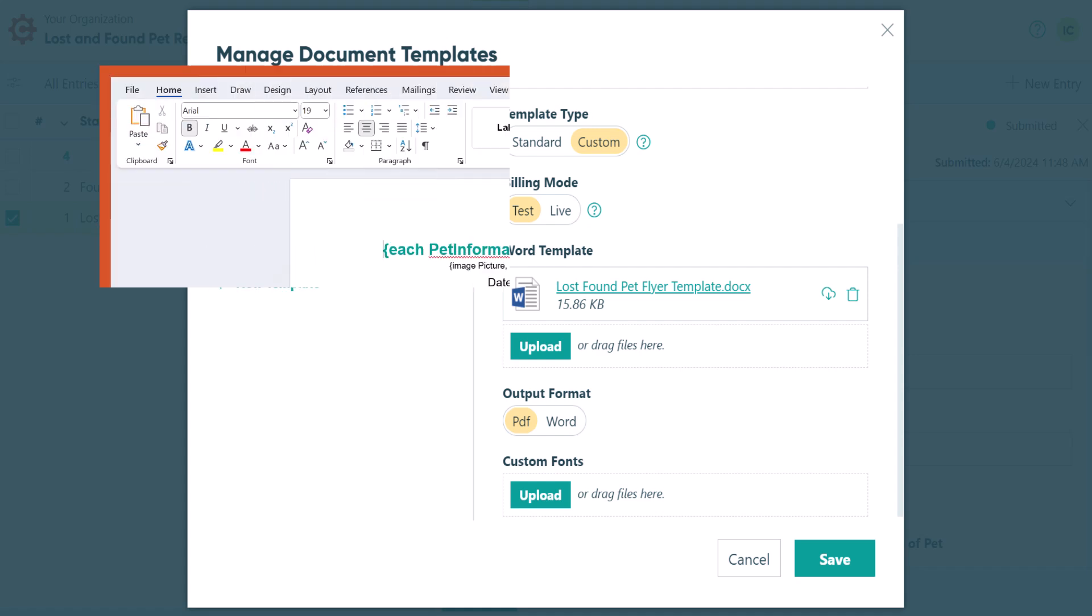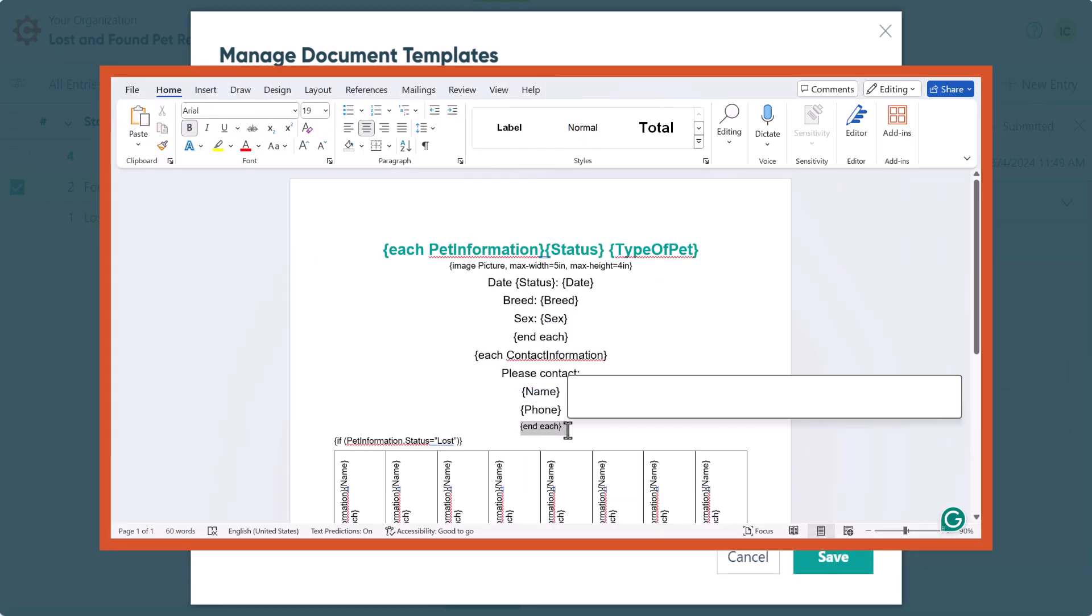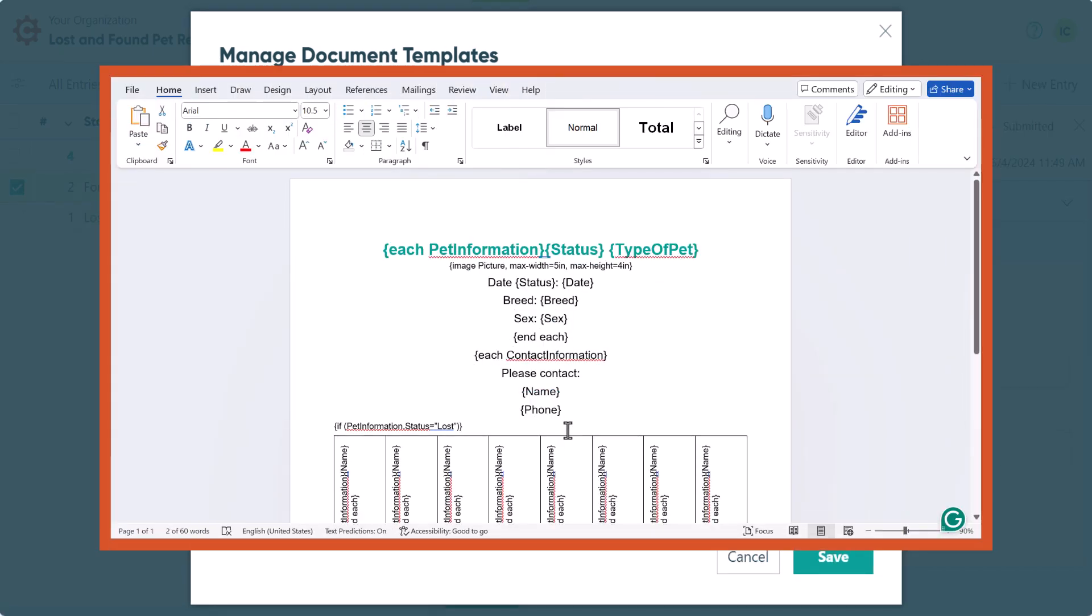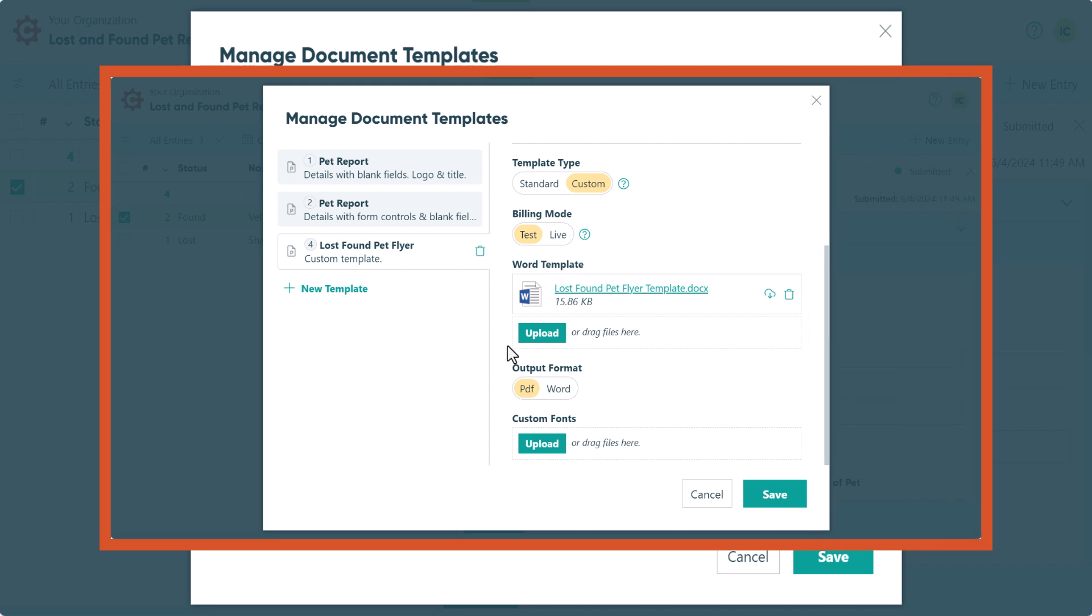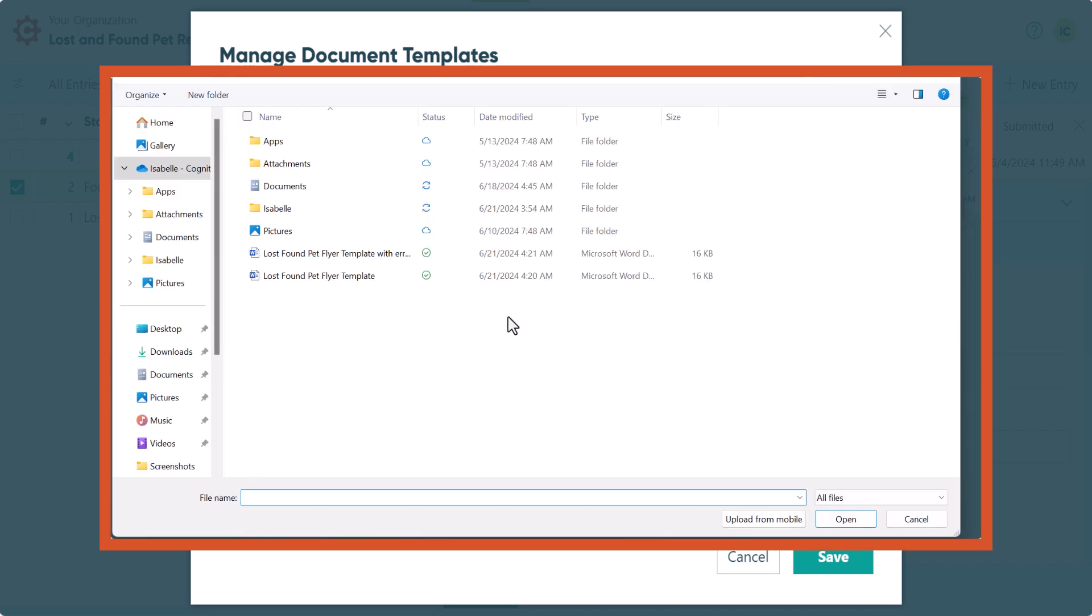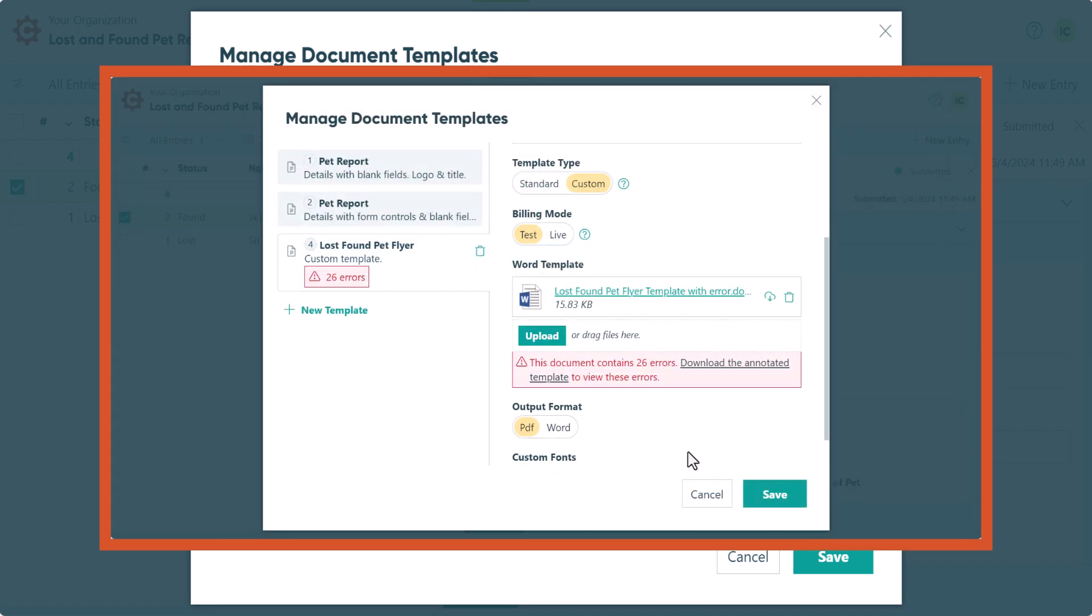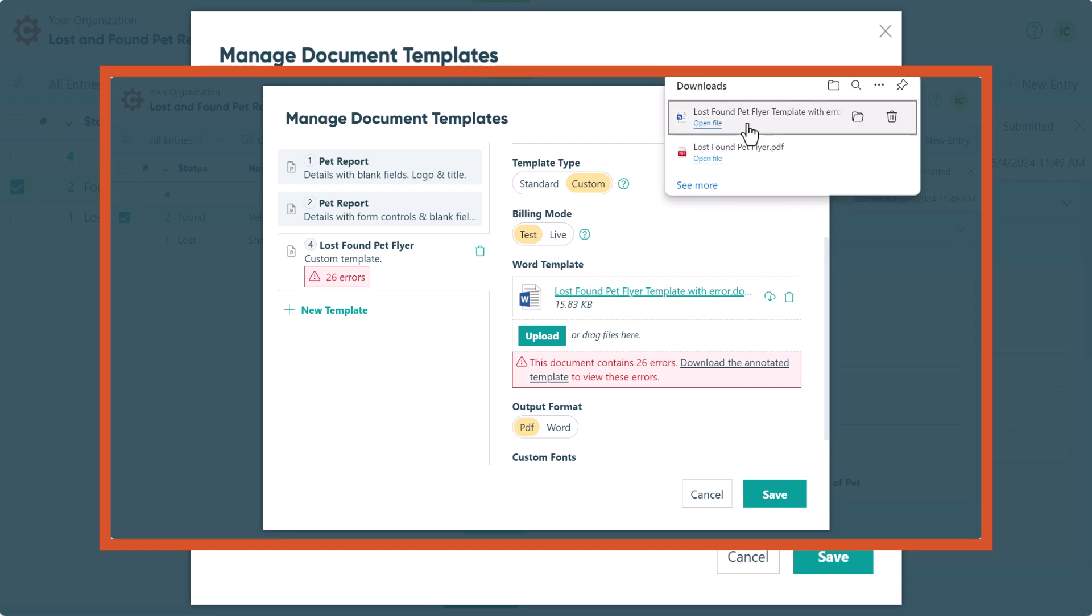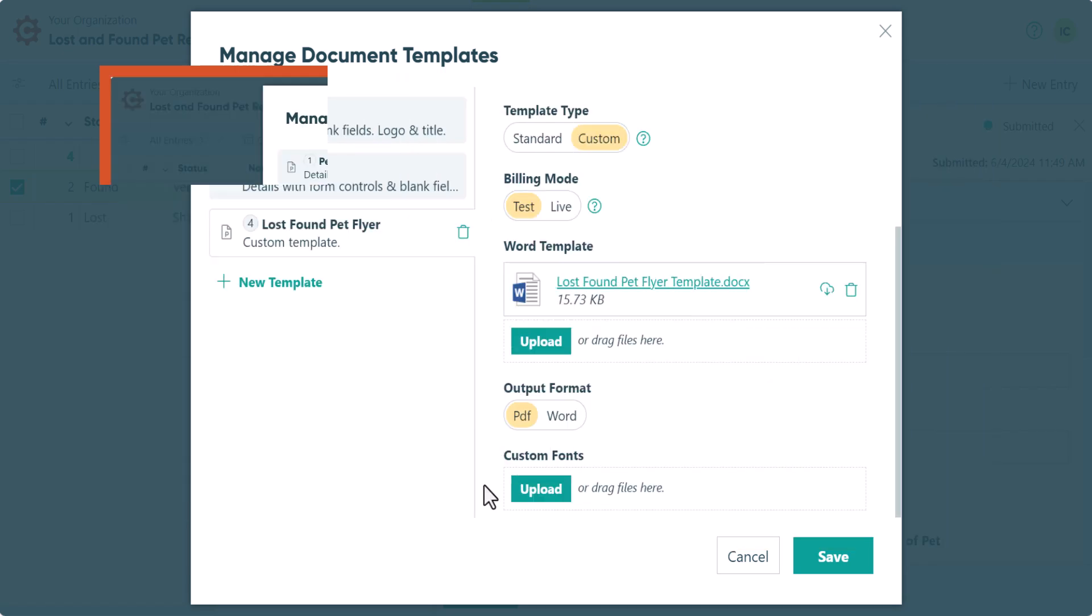But let's say I made a mistake, like forgetting to include an end tag or a bracket somewhere. If there are any issues with your document that would prevent it from working correctly, an error message will pop up as soon as you upload your document. This message will contain a copy of your document with notes that tell you exactly where each error is. If there aren't any errors for you to correct, you'll go ahead and select the output format for your document.